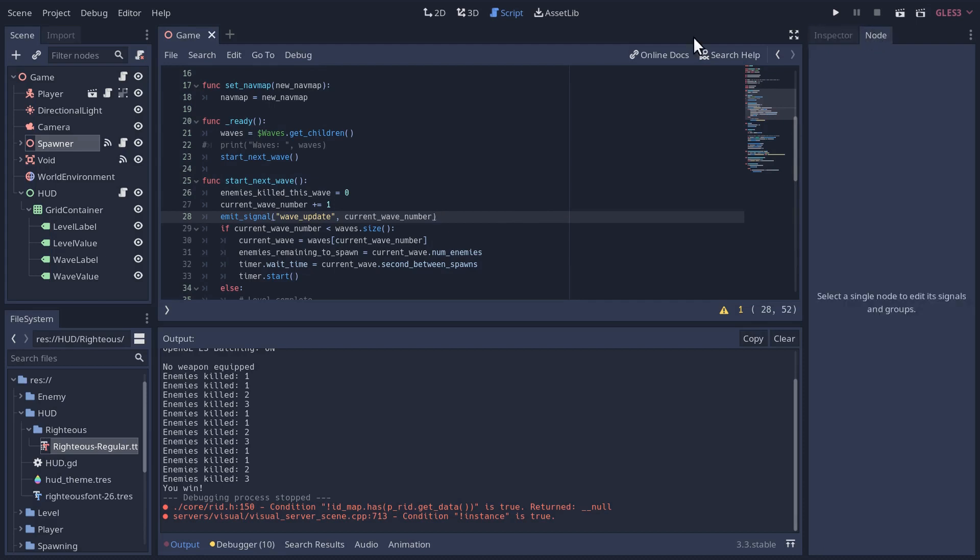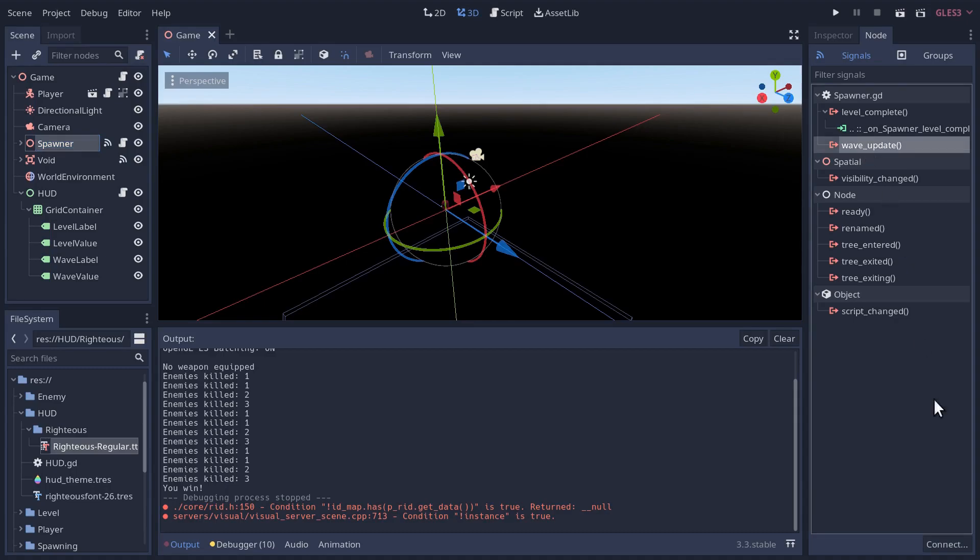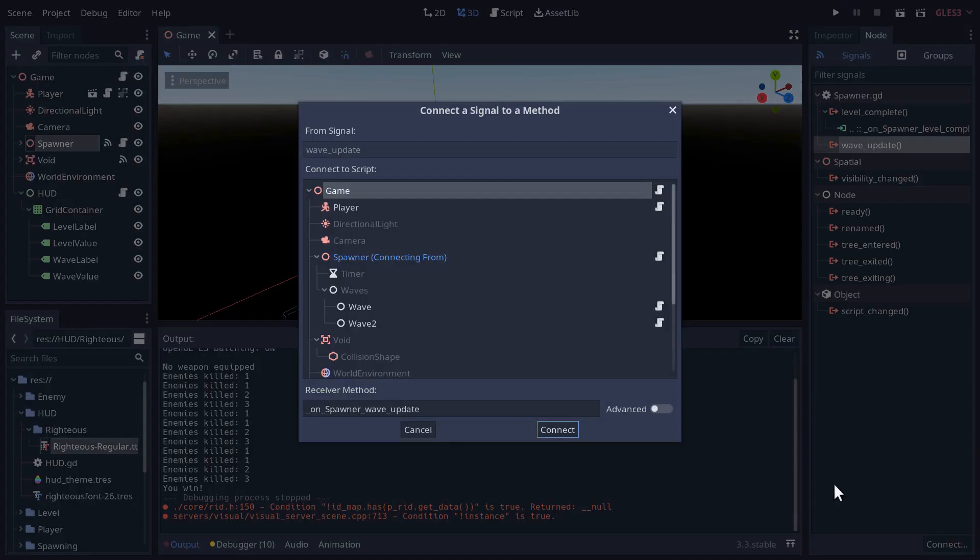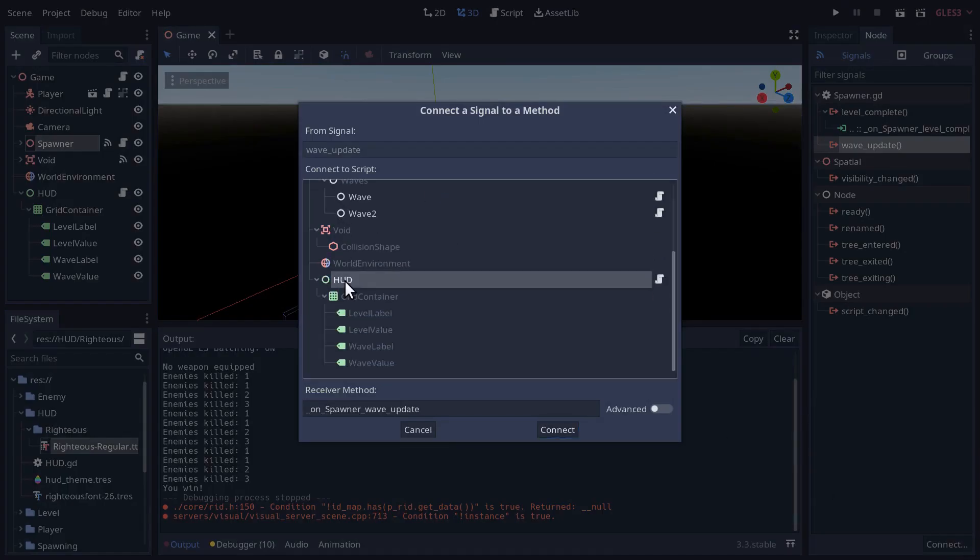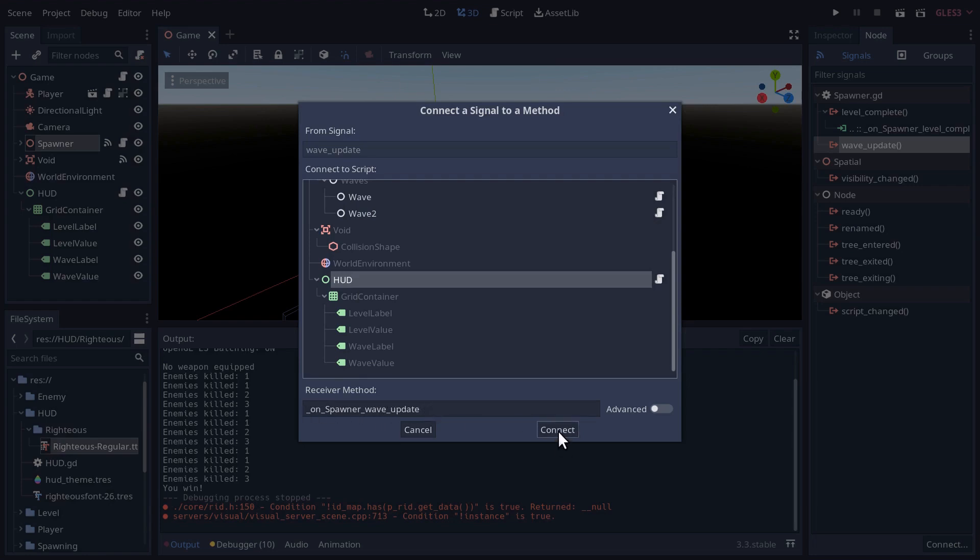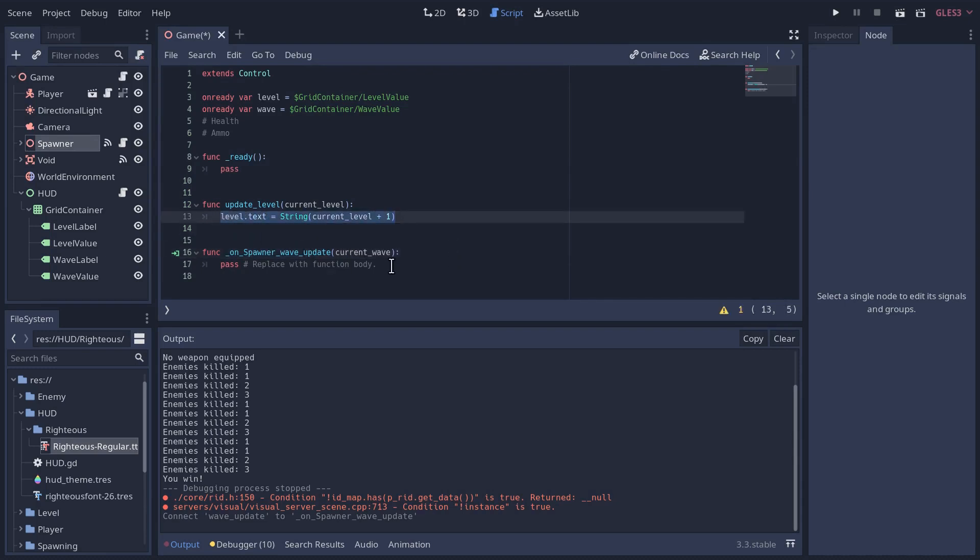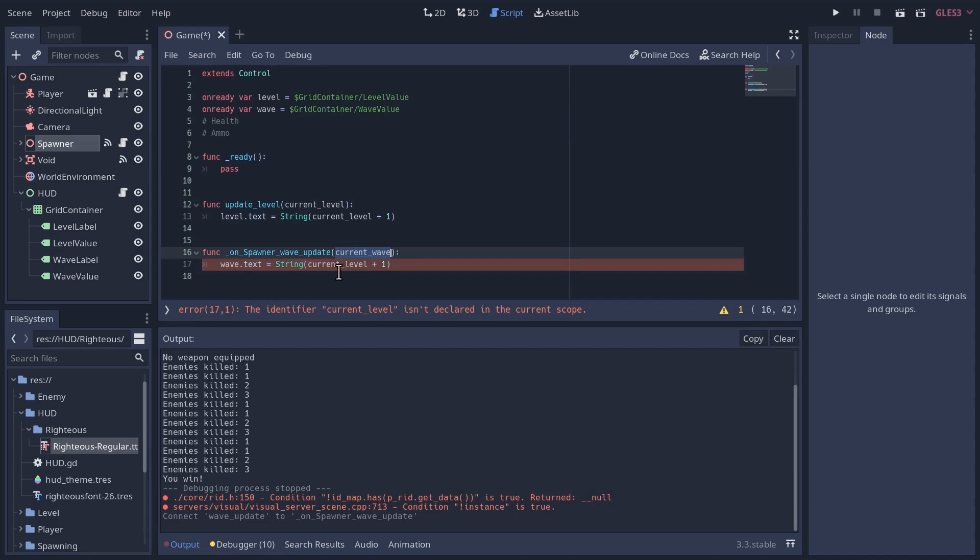We're going to emit the wave update signal after we increment the wave. And we want to pass the current wave number with the signal. And save that. Now if I go over into the node for the spawner, there's my wave update signal. So I'm going to connect that with our HUD. The signal is sending us some data. So let's get that data, which is going to be the current wave. And we can just change all our level to wave.